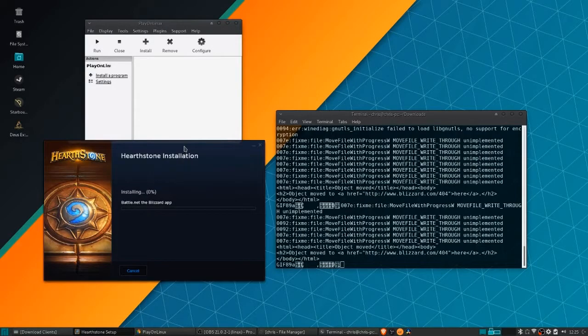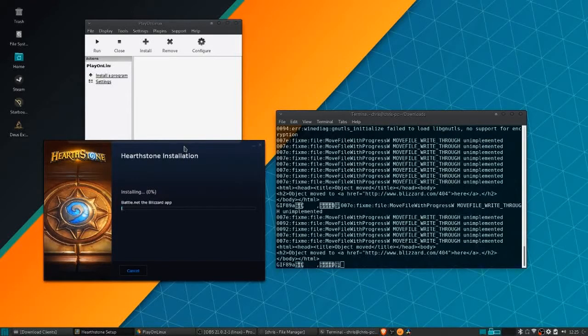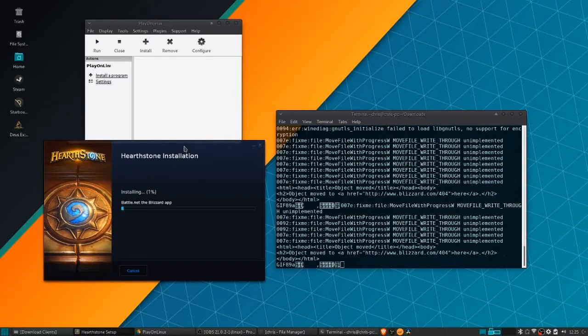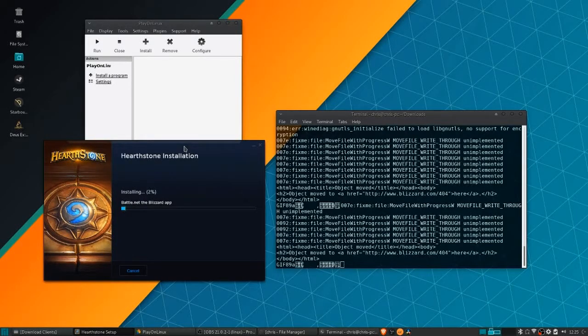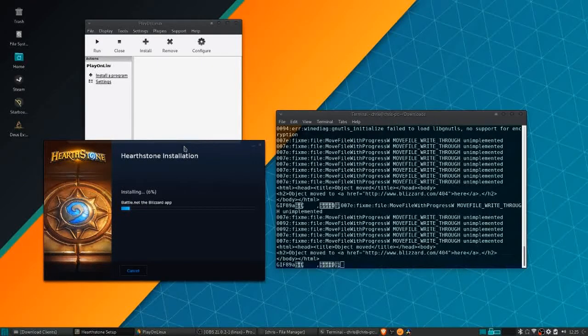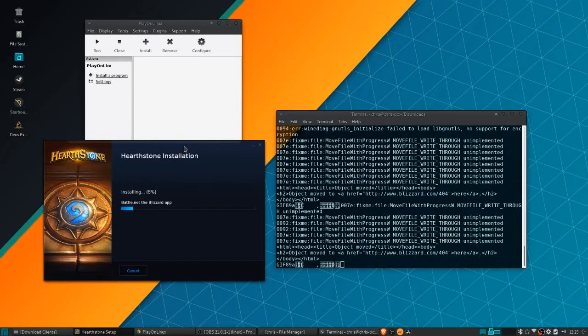Once it gives you the pop-up for Hearthstone installation, it's actually downloading the Battle.net app. The Hearthstone installation comes after that.